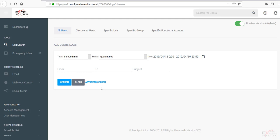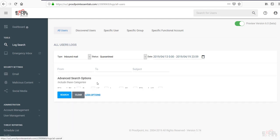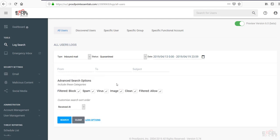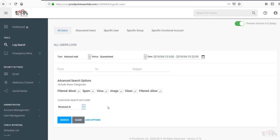You're also able to do an advanced search. Look for blocked mail, spam, viruses, image content, clean, and allowed. Also, you can choose the search order as well for from, to, subject, or received at. Simply hit the search button, and this will process that for you.